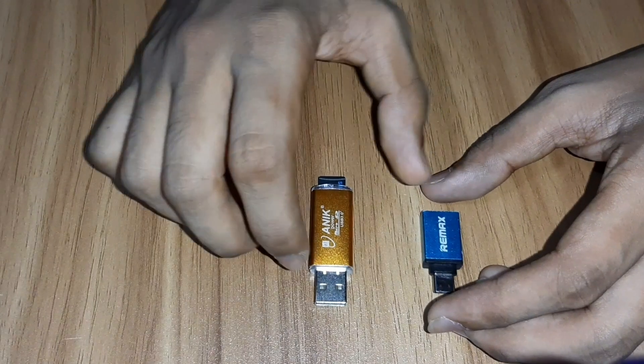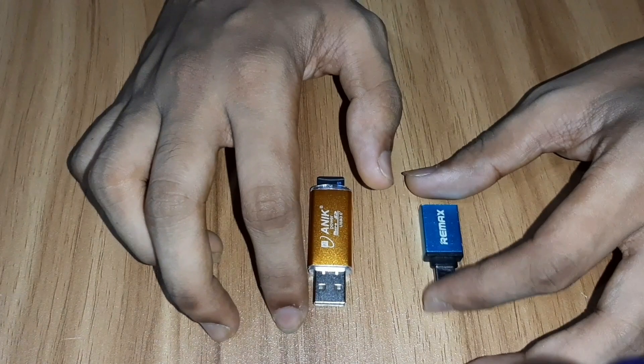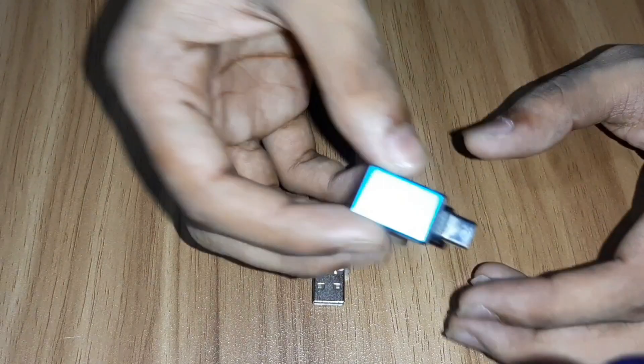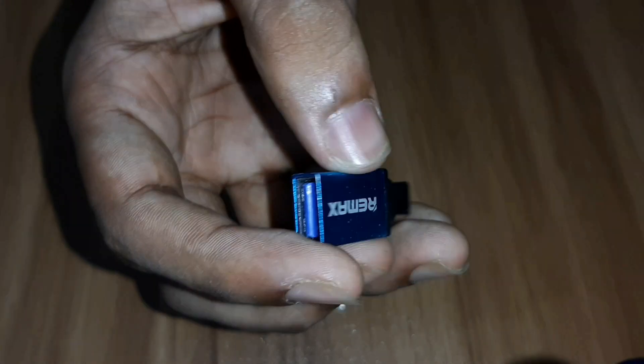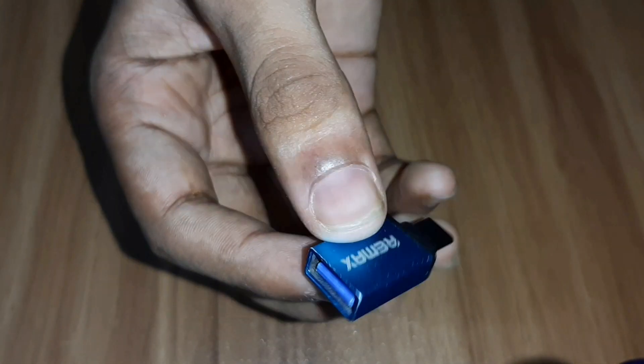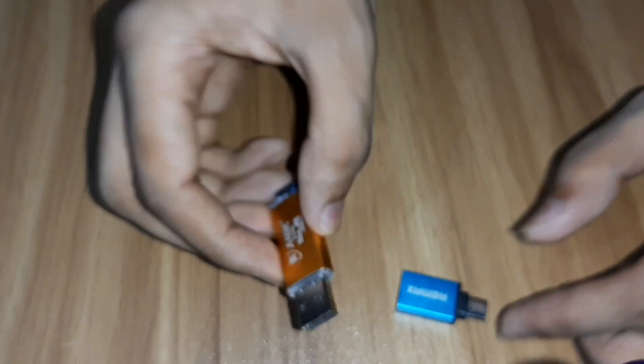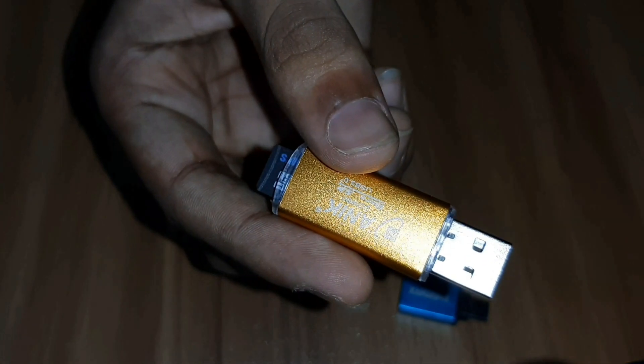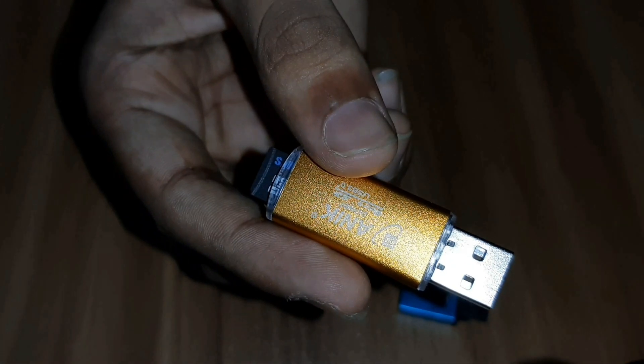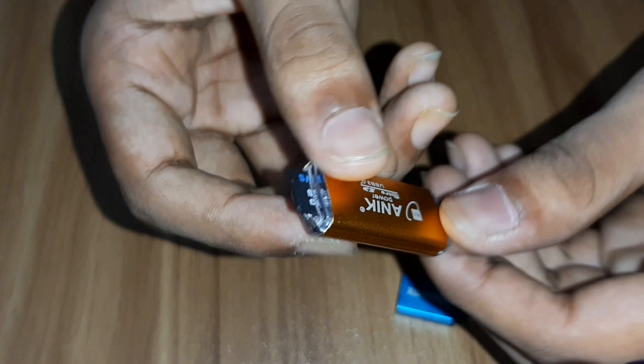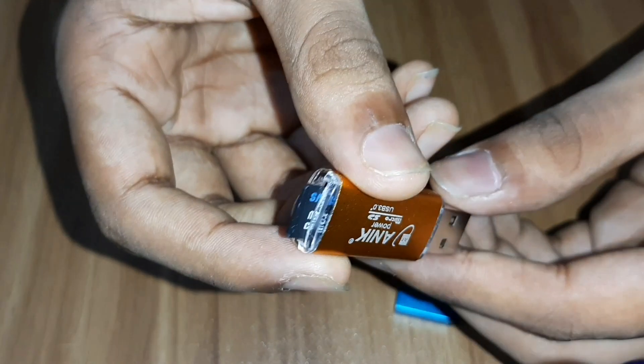First of all, you will need these two things: one is a USB drive and the other is a USB OTG. You can find this in your nearest mobile shops or you can buy it online. You must have an NTFS formatted USB drive. I've got a USB stick here.